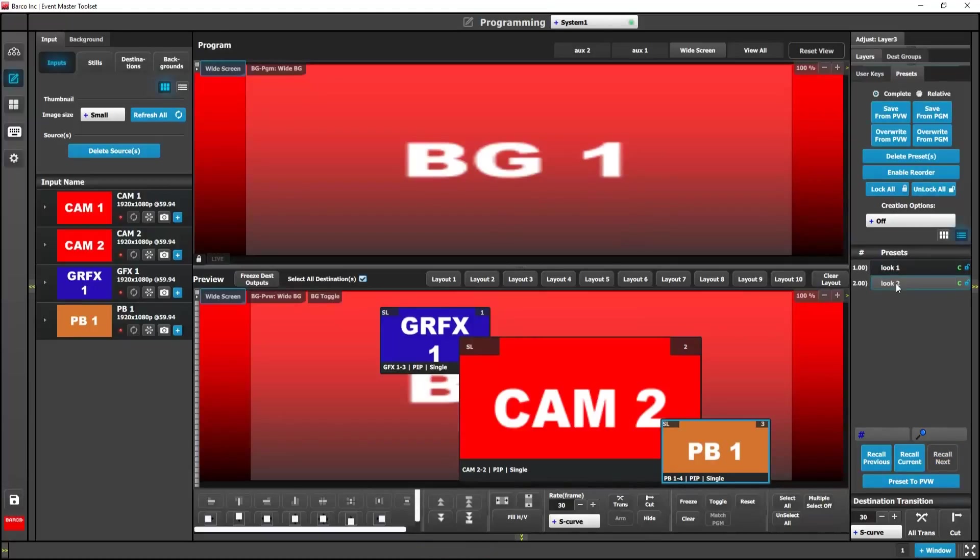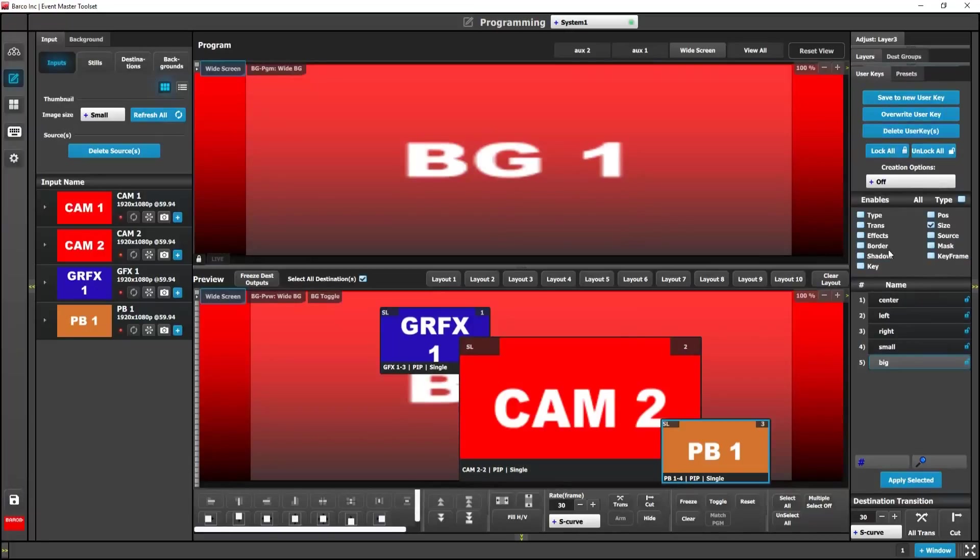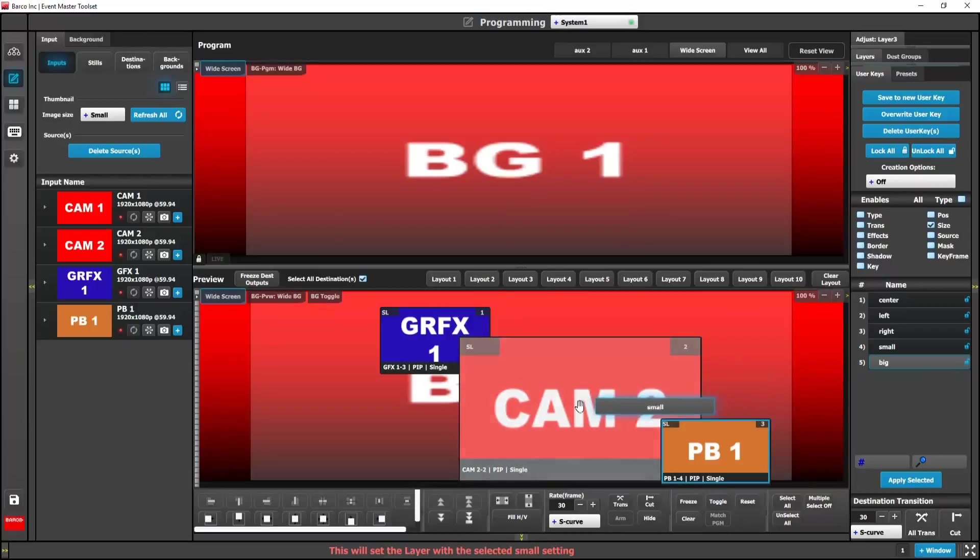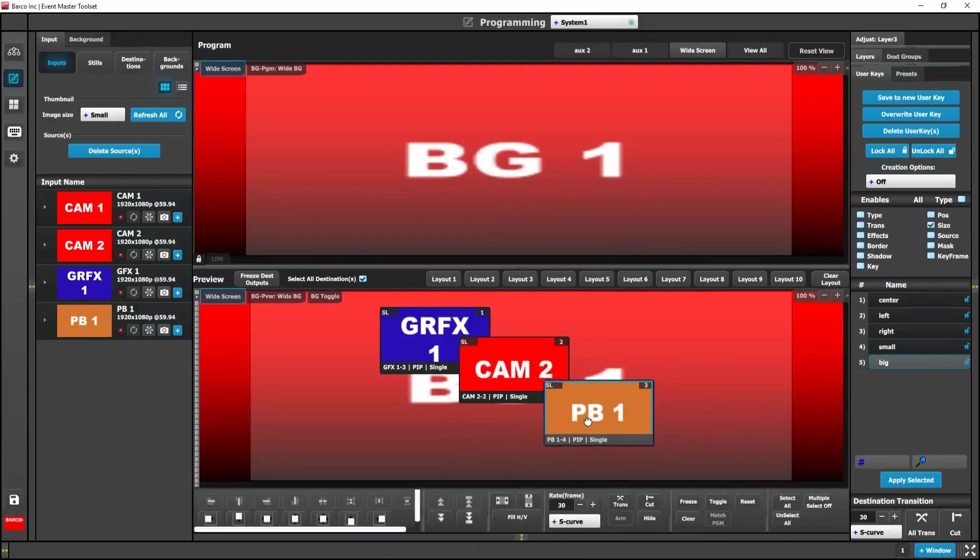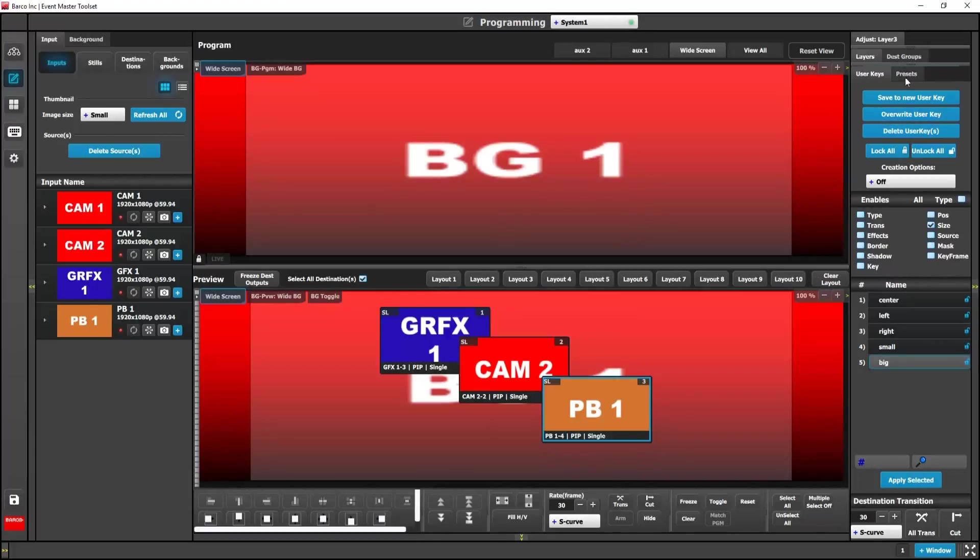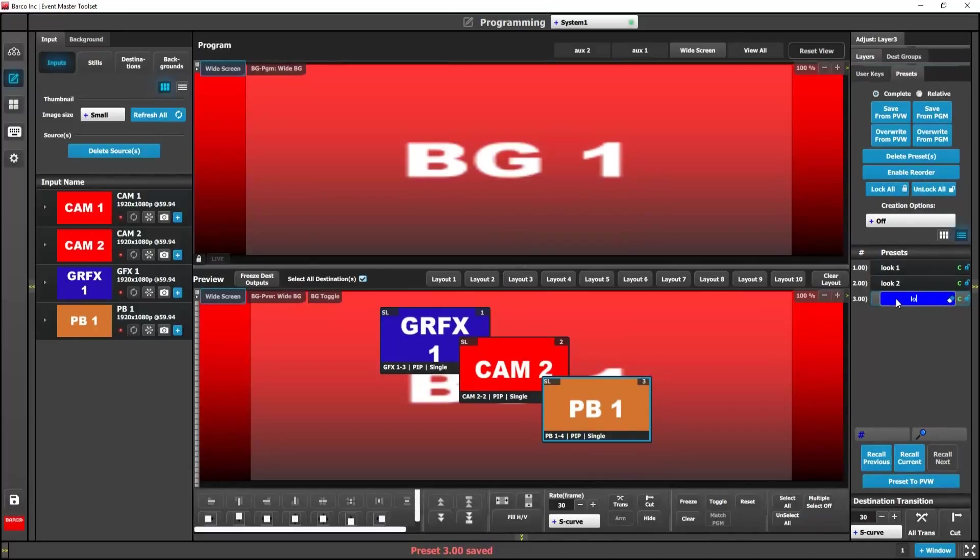So I'm going to make a third look and for this third look, let's say that I want to make this center pip window a little bit smaller. So I'm going to go back over to my user key tab. I'm just going to drag in my little small user key right onto that center pip and butt this one up under it. Then I'm just going to do the same thing I've done with all my others, which is save from preview and rename it. And I'll save this one as look three.